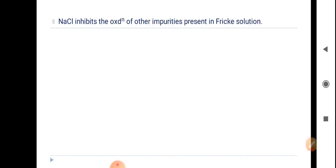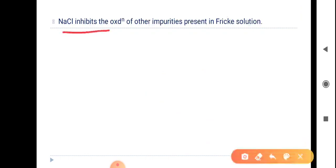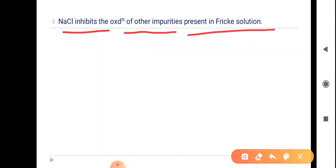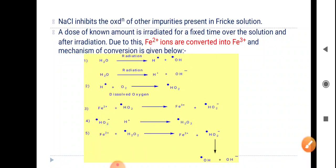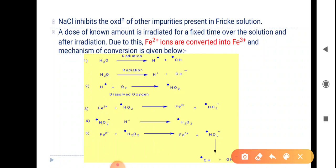The role of NaCl is to inhibit the oxidation of other impurities present in the Fricke solution. A known amount of radiation is irradiated for a fixed time over the solution. After irradiation, Fe²⁺ is converted into Fe³⁺. The mechanism of this conversion is given below — there are more than about 20 reactions reported.